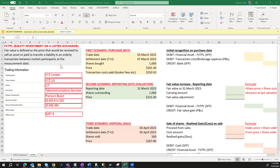We have trading information for XYZ company that operates in the ICT sector and provides telecommunication services. The entity is listed on the premium board of the exchange with a market cap of 5 billion dollars and outstanding shares of 20 million shares. Your company has bought shares of this company and we have four scenarios to analyze the accounting implications for you as an accountant reporting on these stocks.